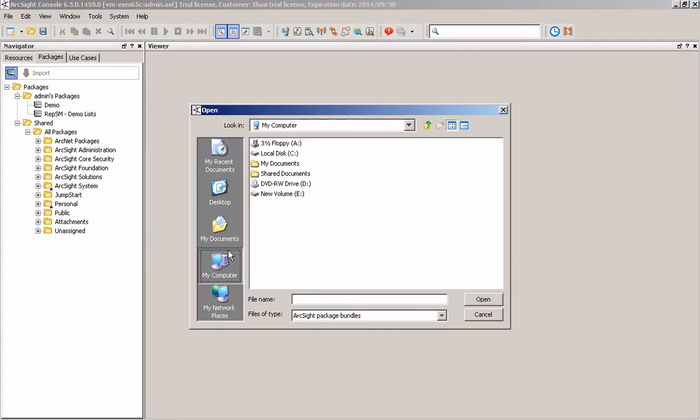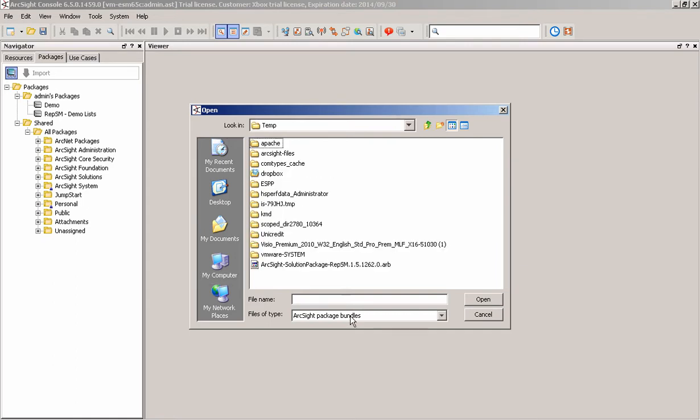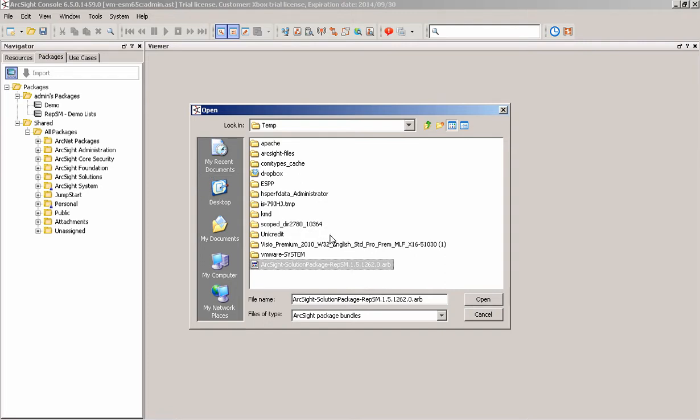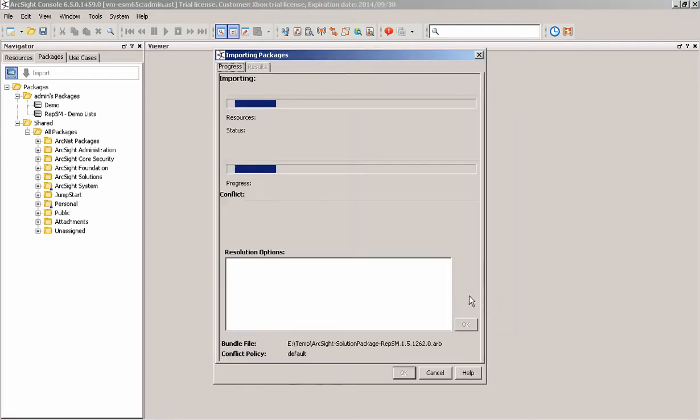So first off, I'm actually going to install the RepSM package. This is what comes for ESM and for Express. I'm actually going to do the version 1.5 and we just locate the package, we just import it, press open.